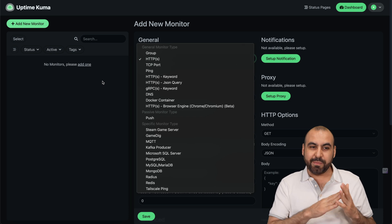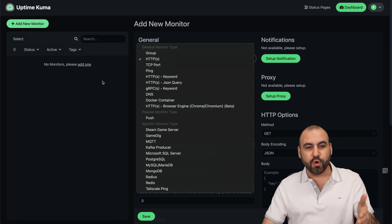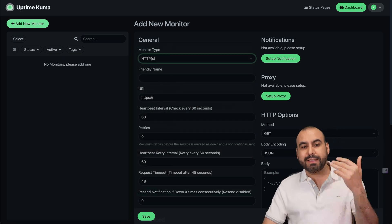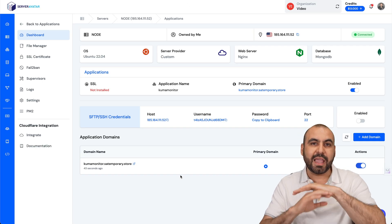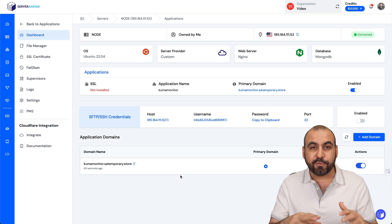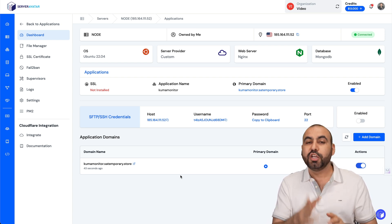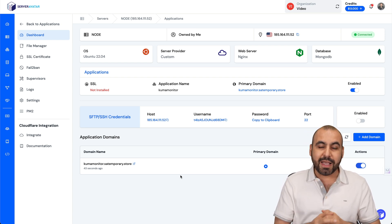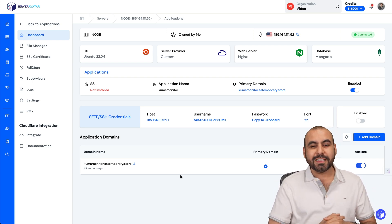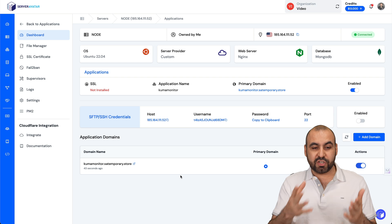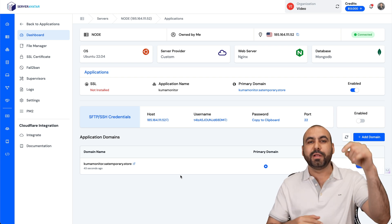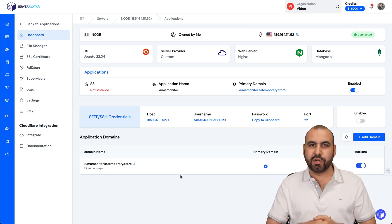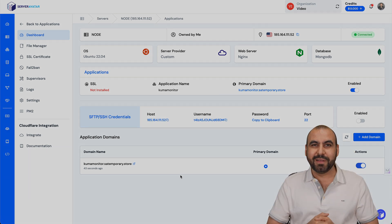If you want a free uptime monitor, do check out Uptime Kuma. Like I said, Server Avatar is going to make everything easy for us. If you need a VPS, do check out Hostinger VPS. If you need Server Avatar to install Uptime Kuma, I'll be leaving the link in the description also. And that's a wrap.